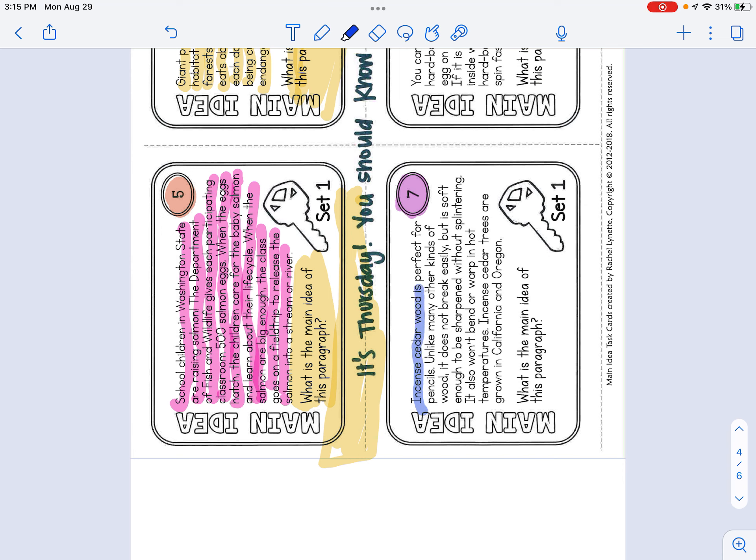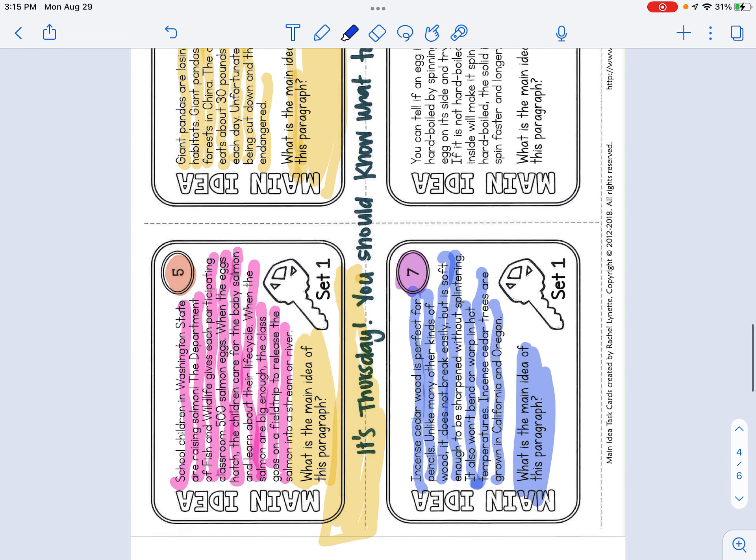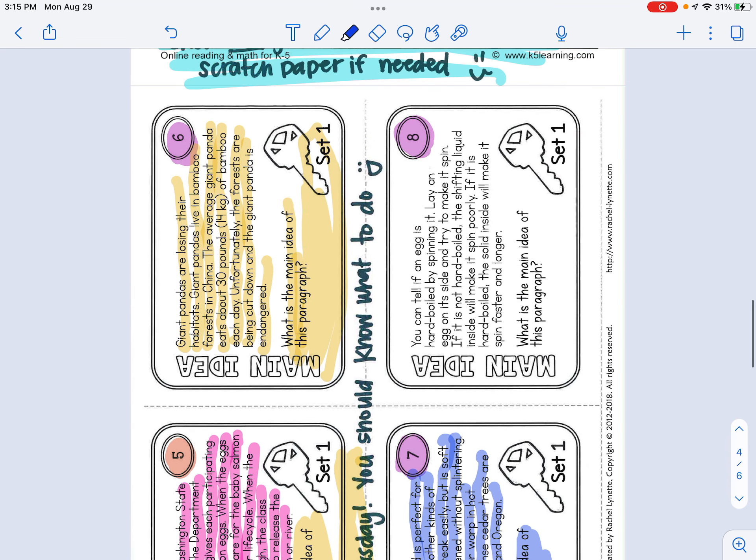Incense cedar wood is perfect for pencils. Unlike many other kinds of wood, it does not break easily, but it is soft enough to be sharpened without splintering. It also won't bend or warp in hot temperatures. Incense cedar trees are grown in California and Oregon. What is the main idea of the paragraph? Remember what we've been talking about all week.